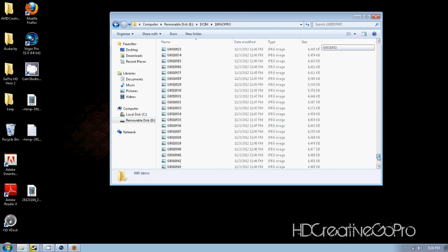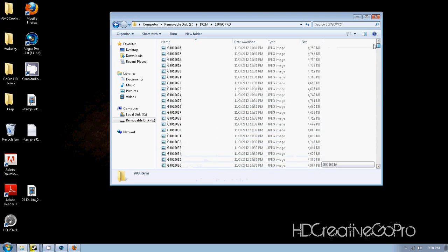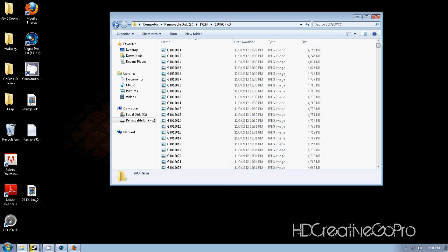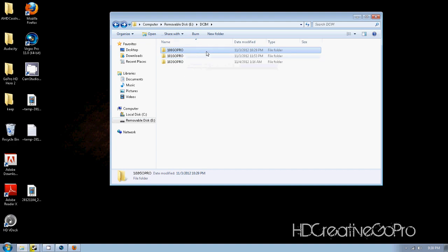What GoPro does is it displays three digits in the camera, so when it gets to 999 it just moves on to the next folder. It creates a new folder and starts throwing images in there, and I guess people were just a little confused.